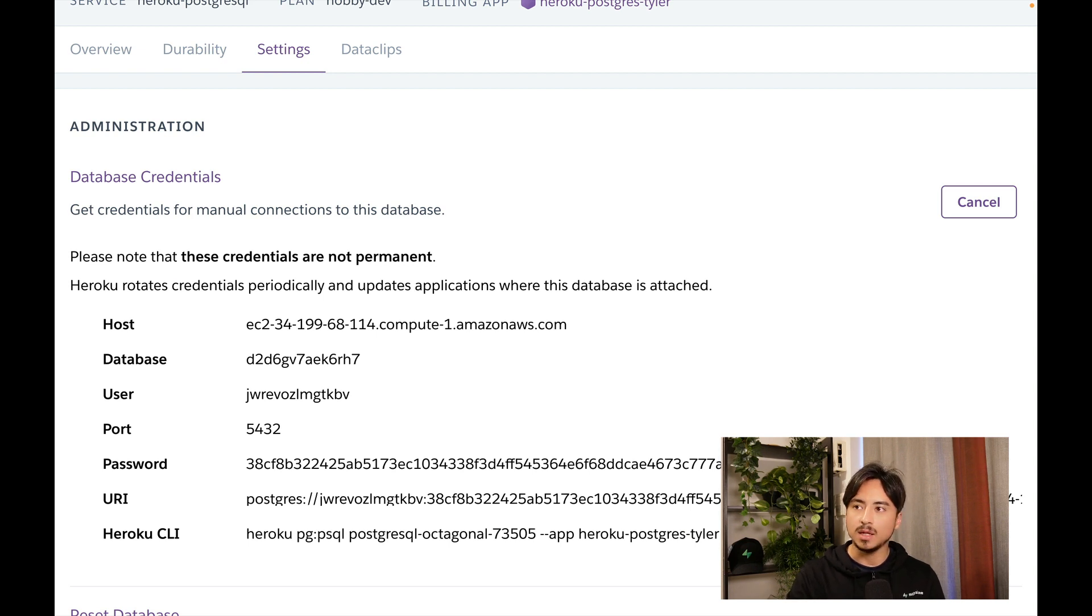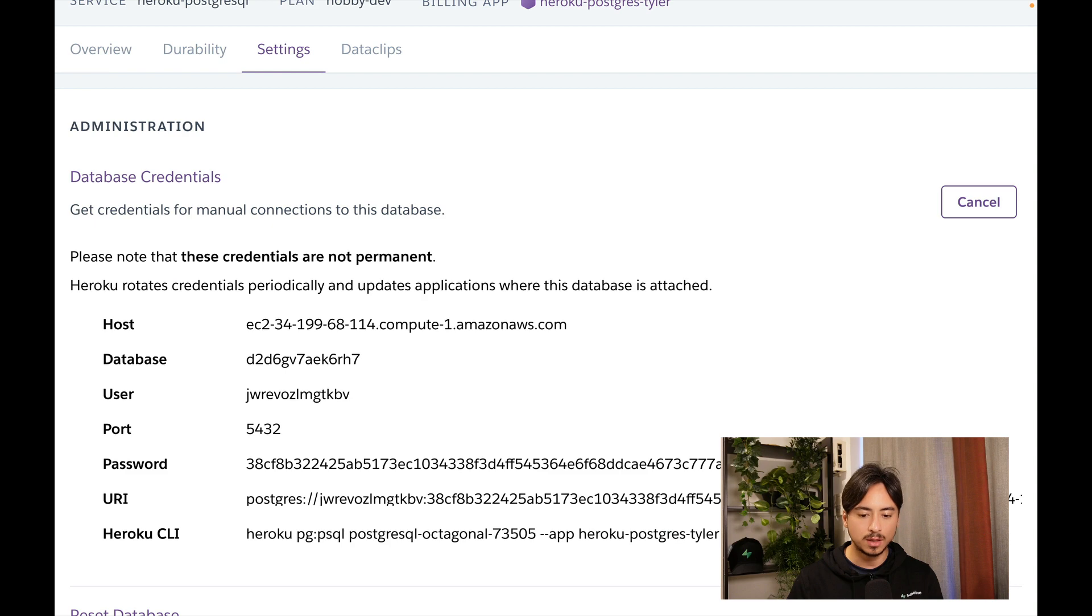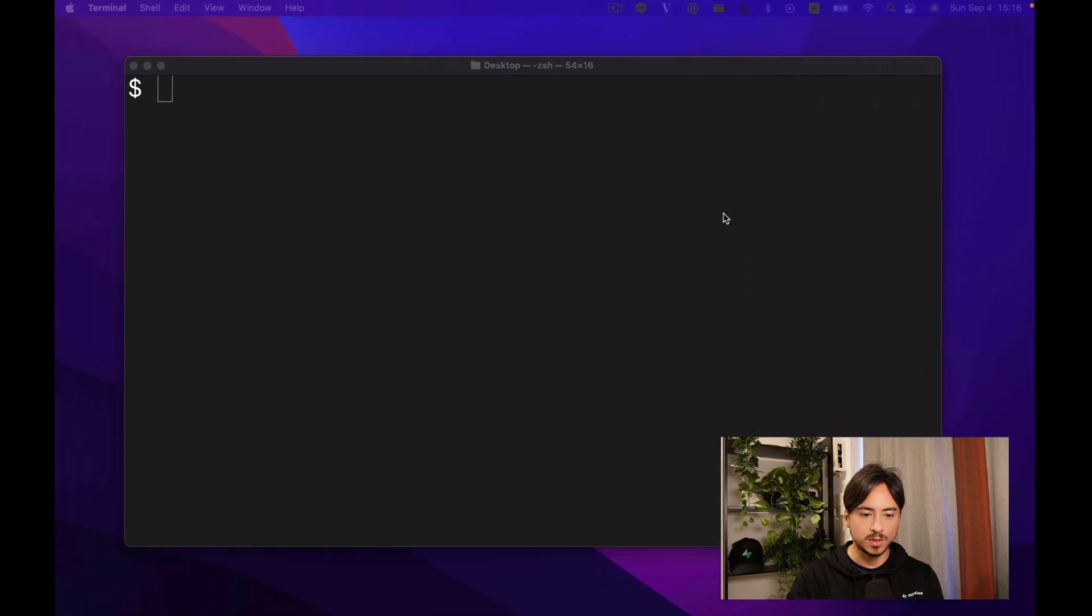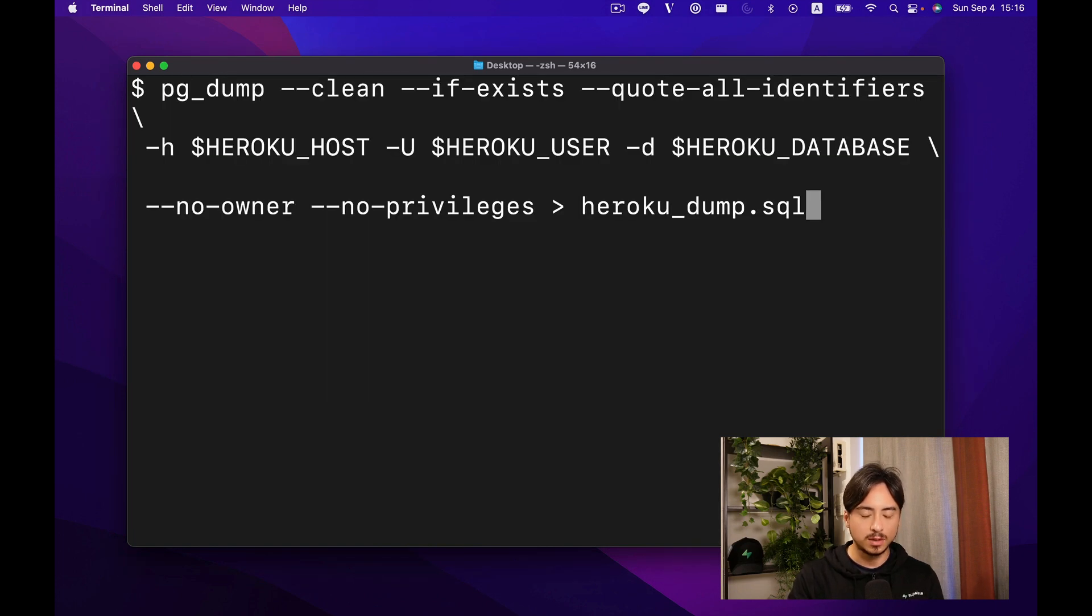from the official Heroku to Superbase migration guide. I'll add a link to that guide in the description so you can follow along. You can open terminal and paste that pg_dump command.